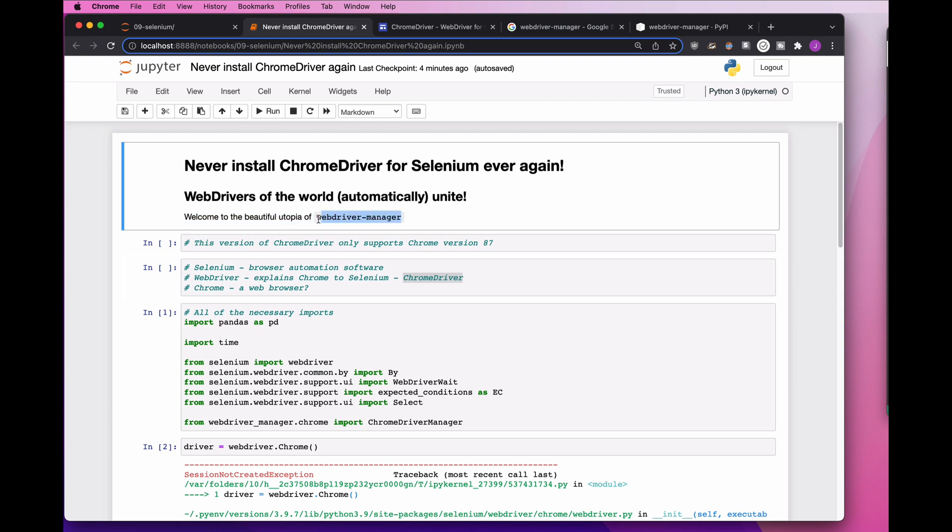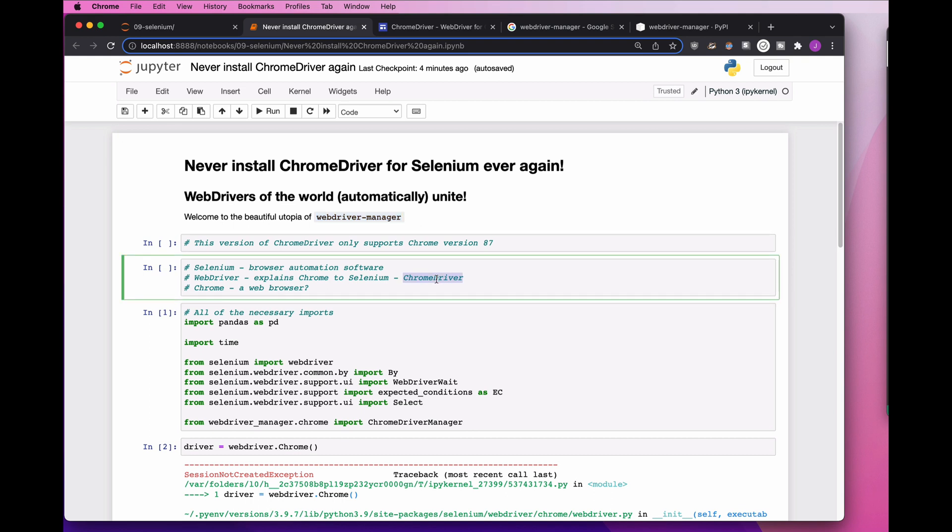And it turns out that I don't have to do it. There's a piece of software called WebDriver Manager which will automatically manage my ChromeDriver to make it match the version of Chrome that I have on my machine.